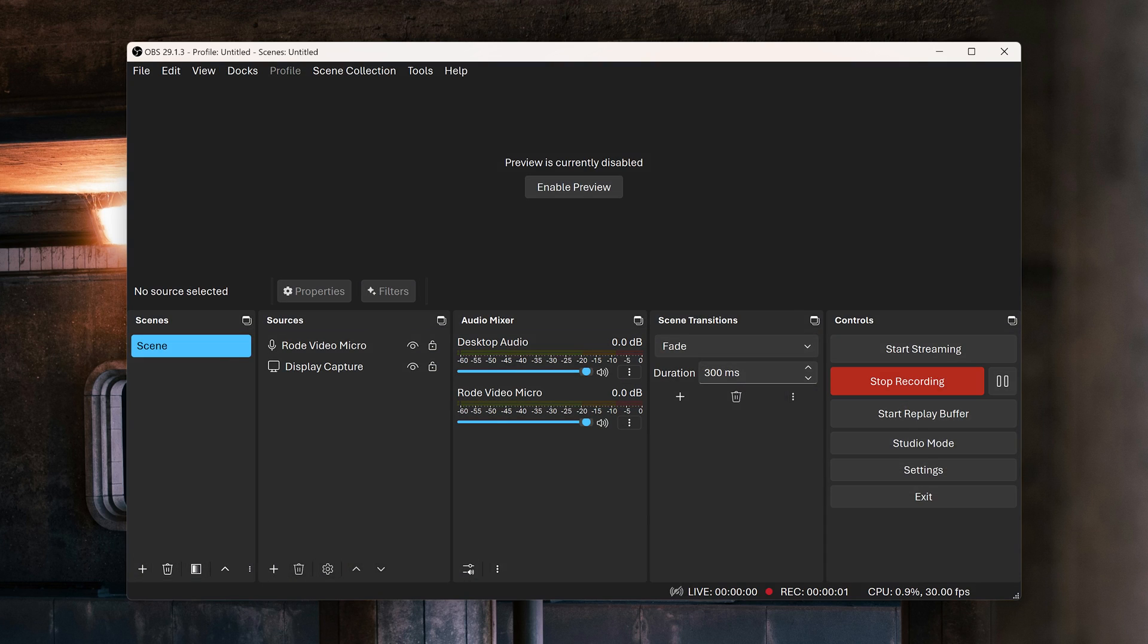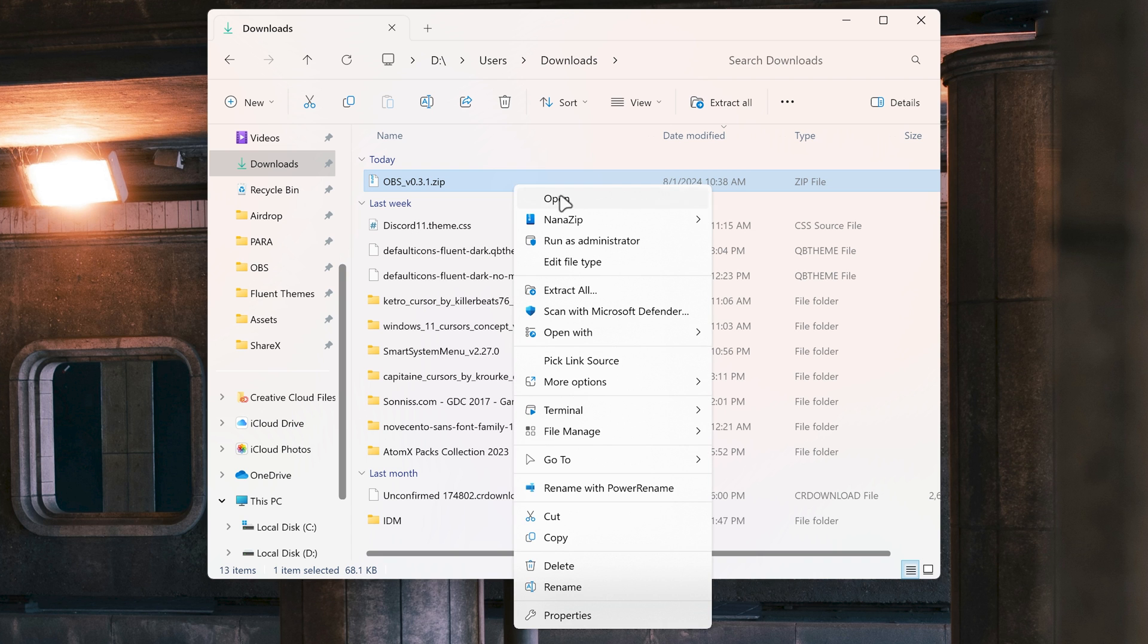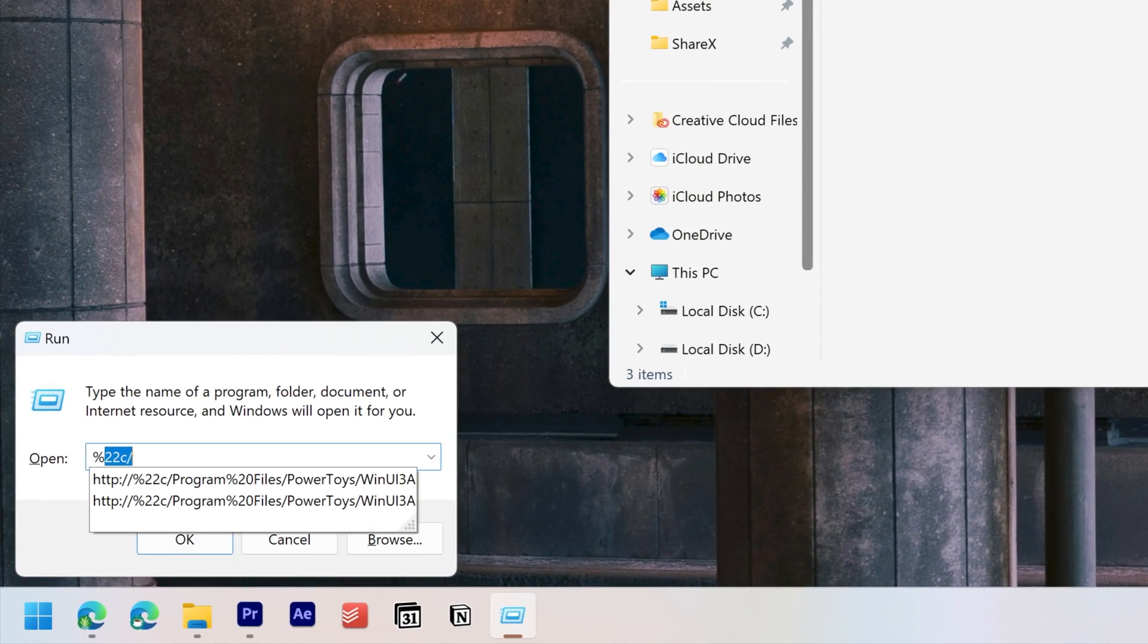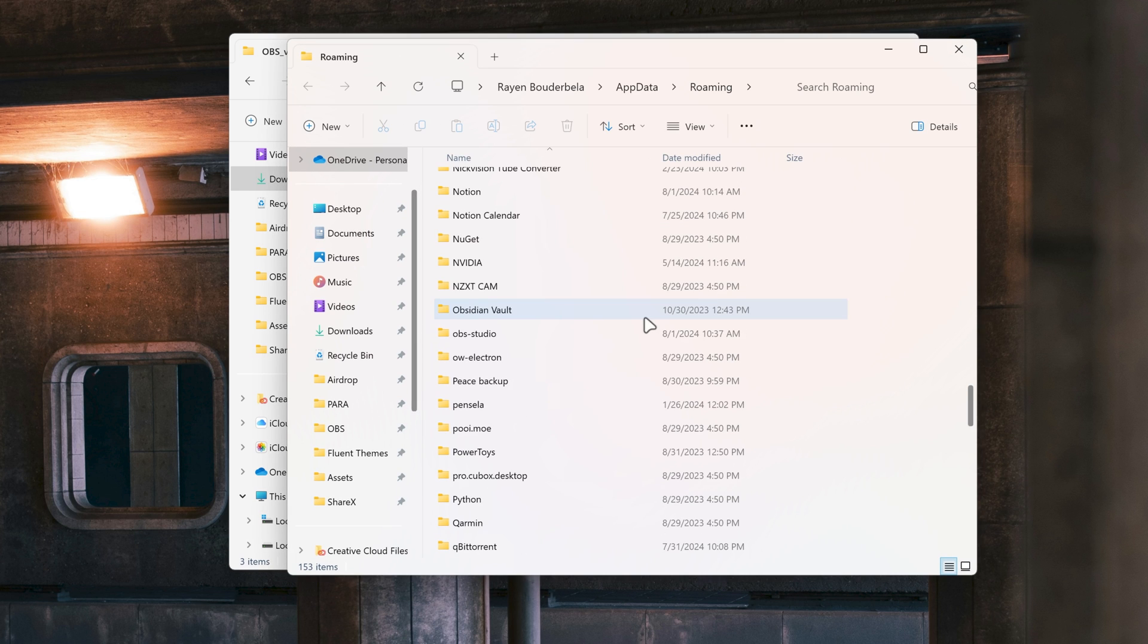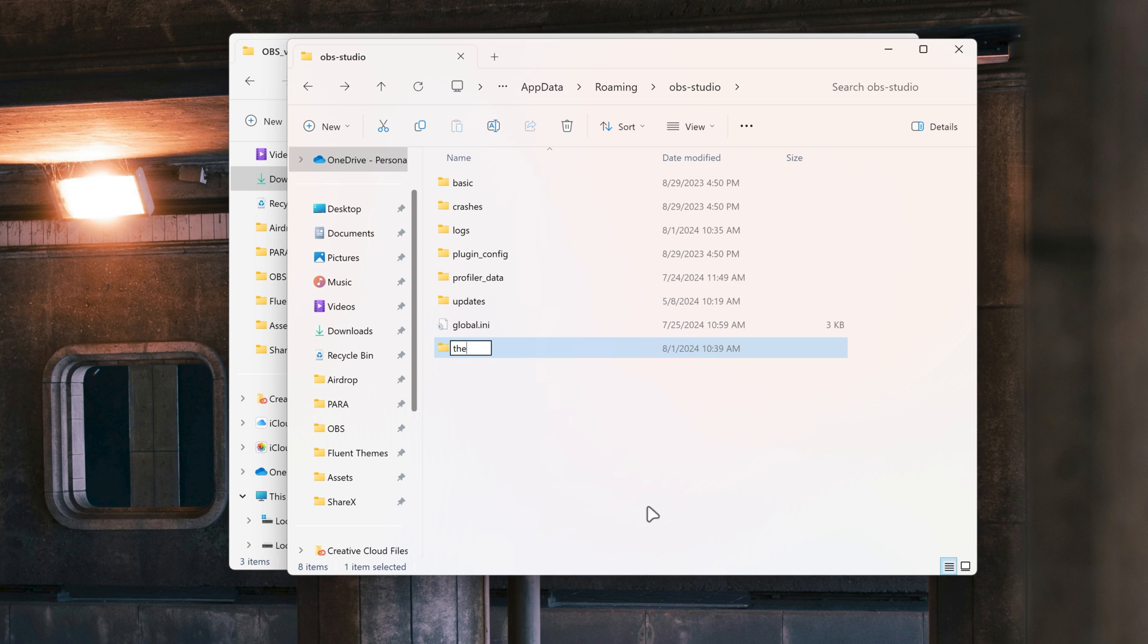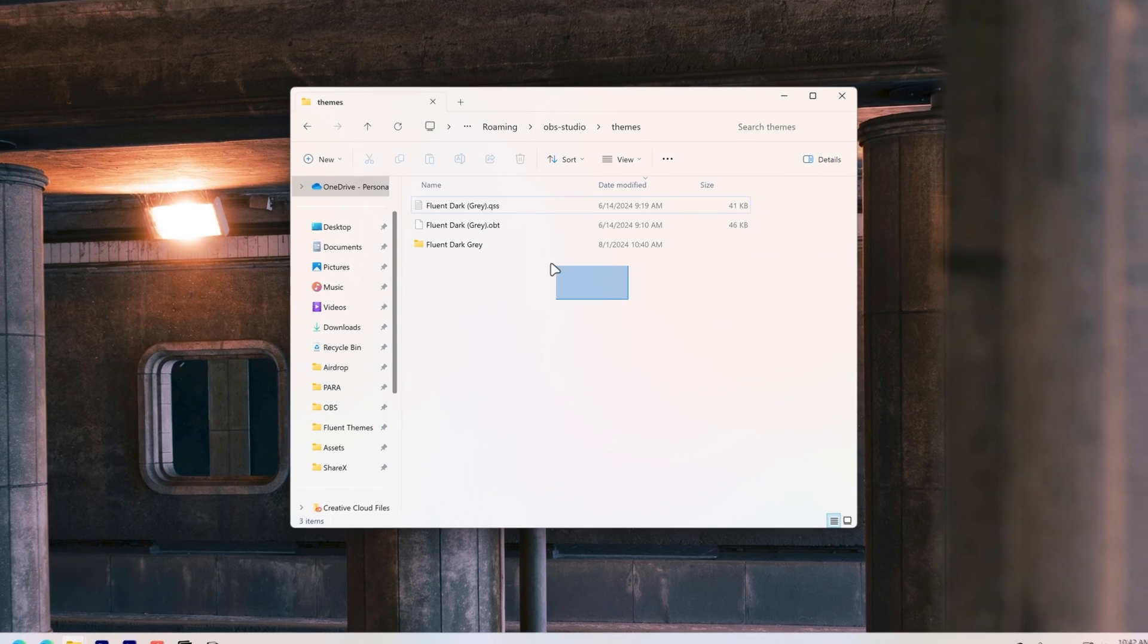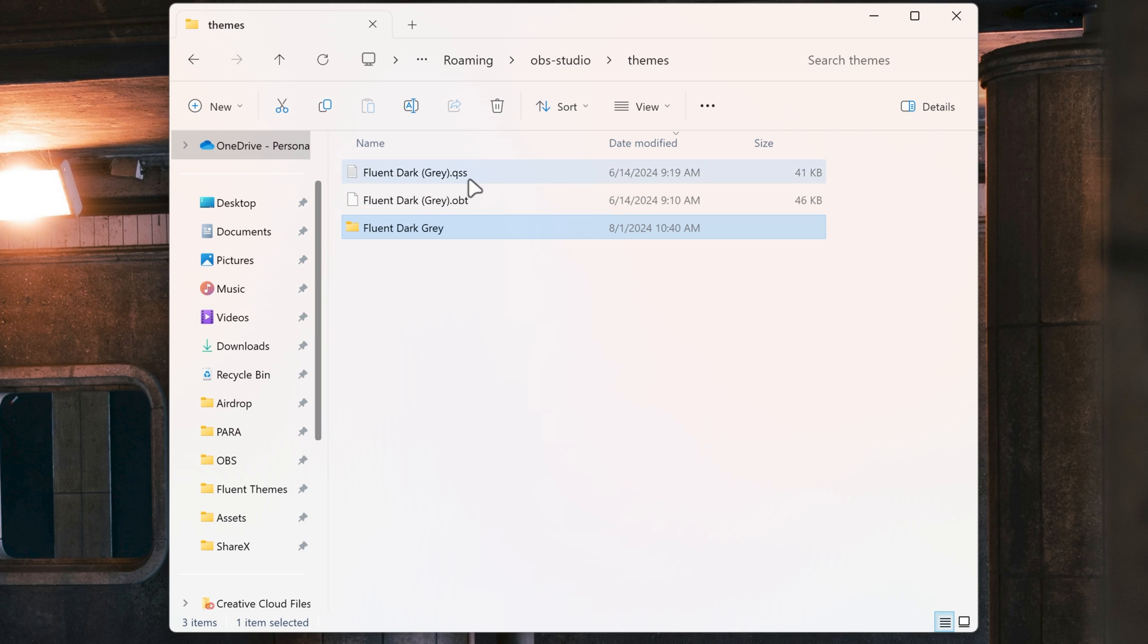To modernize OBS, start by opening the Fluent Dark theme link and downloading the theme. Unzip the folder, press Windows plus R, and type %appdata%, then navigate to OBS Studio, then themes. If themes folder doesn't exist, create one. Now move Fluent Dark folder into it. Ensure the folder structure looks correct. There needs to be a folder called Fluent Dark, and a .qss file.